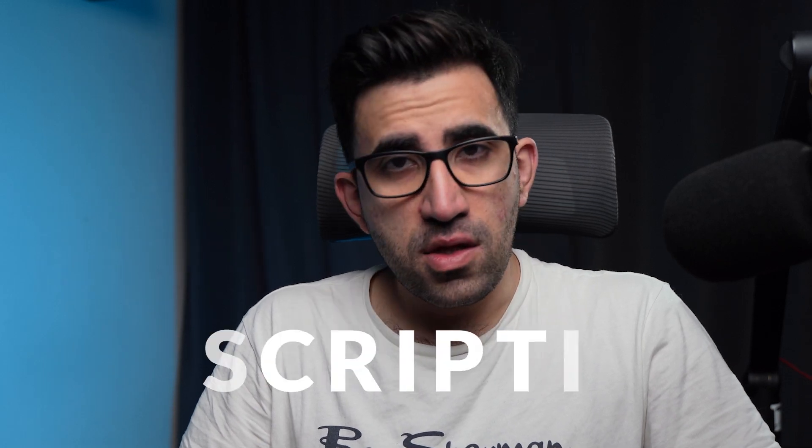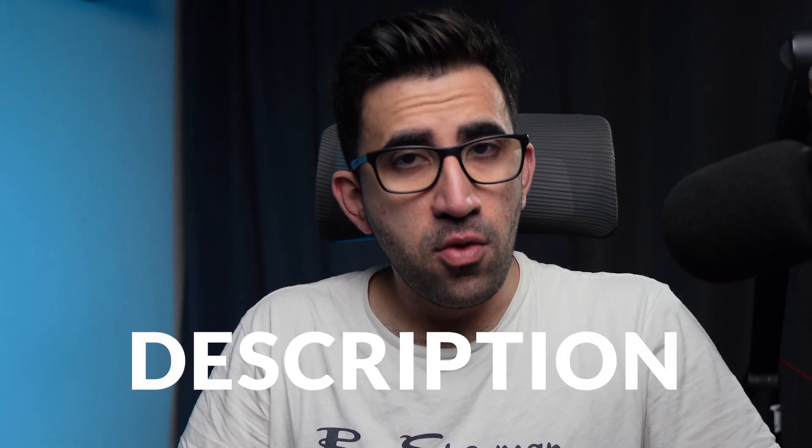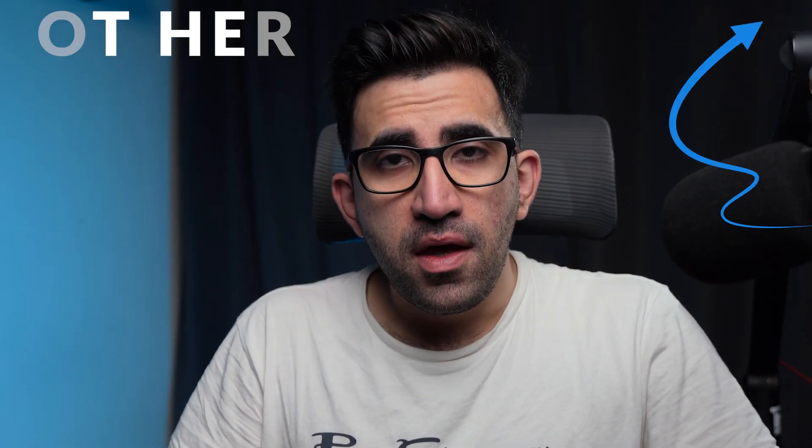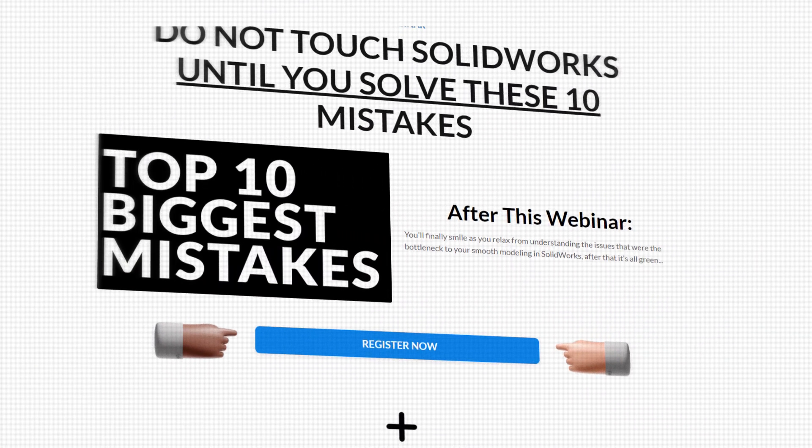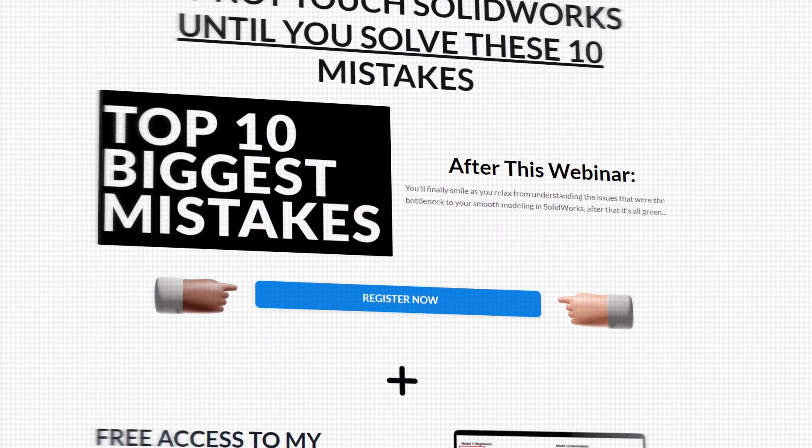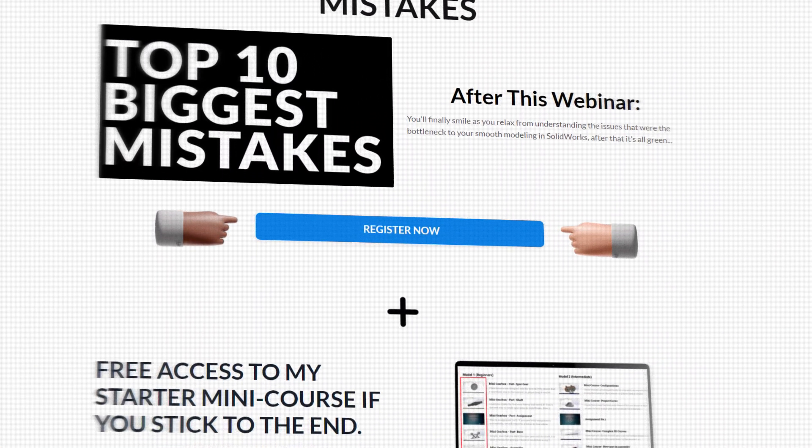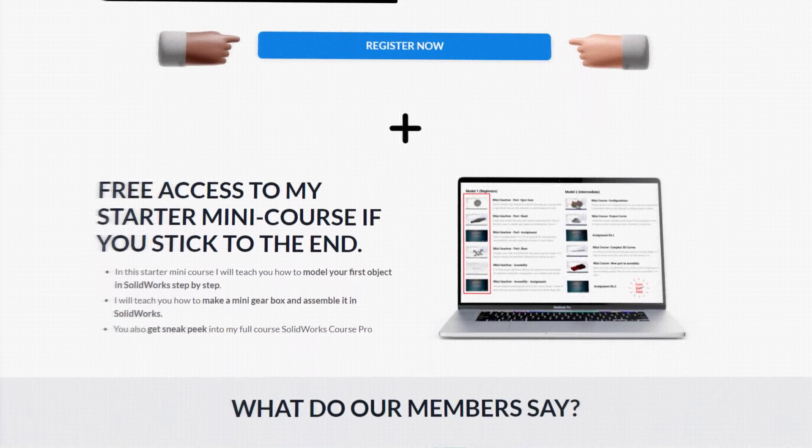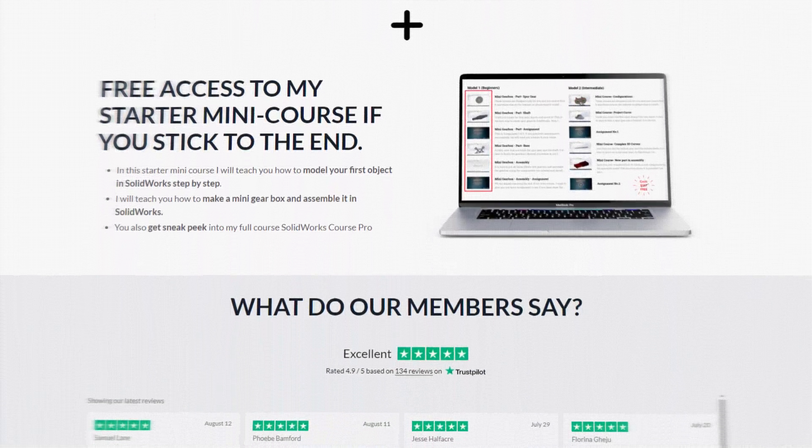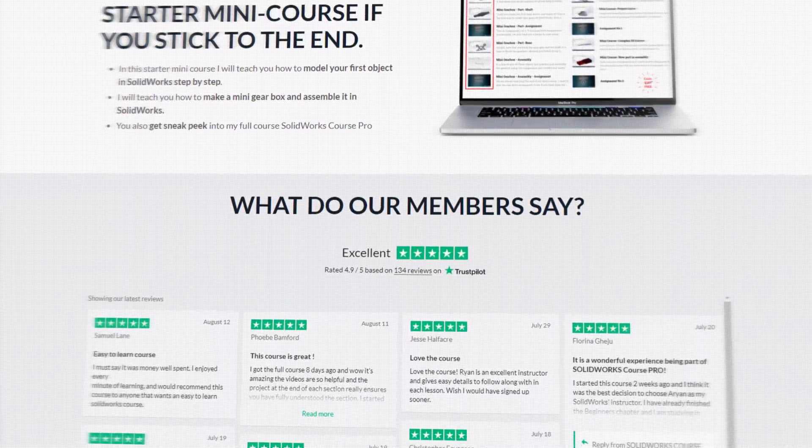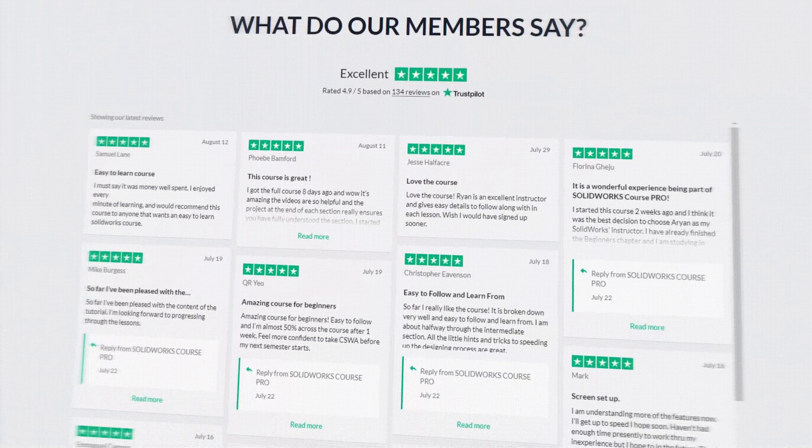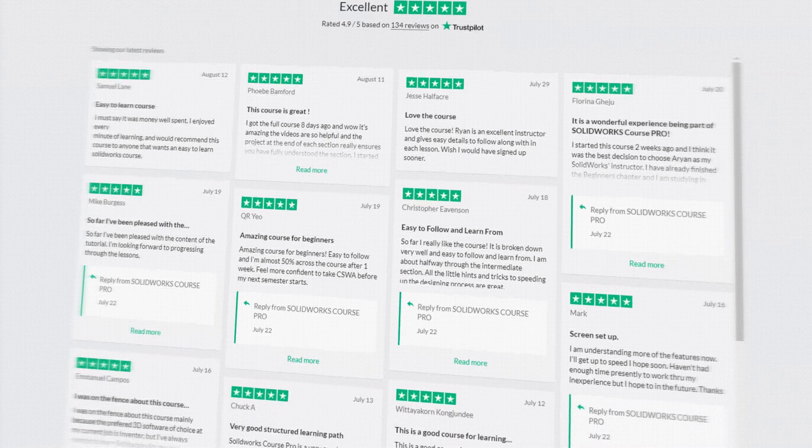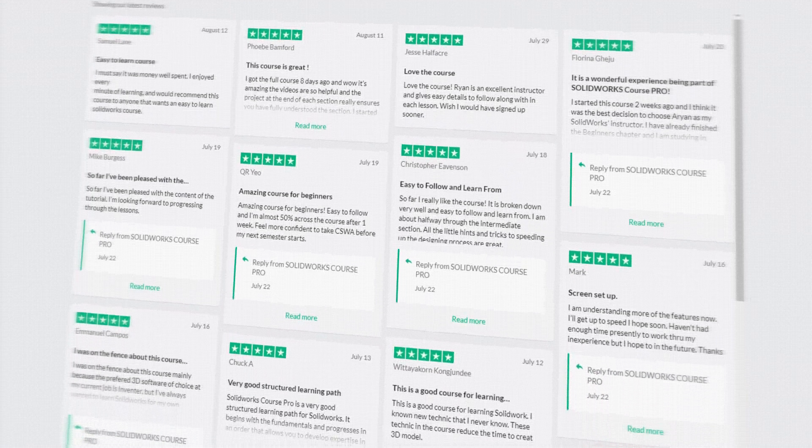So for that, I'm going to put a link in the description below as always, or on the top right corner, go check my webinar out because if you are beginner, the chances are that you are making a lot of mistakes and I have gathered 10 of those common mistakes that I am kind of certain you are making at least five or six of them into a one hour webinar where I cover them and give you the solution to them.